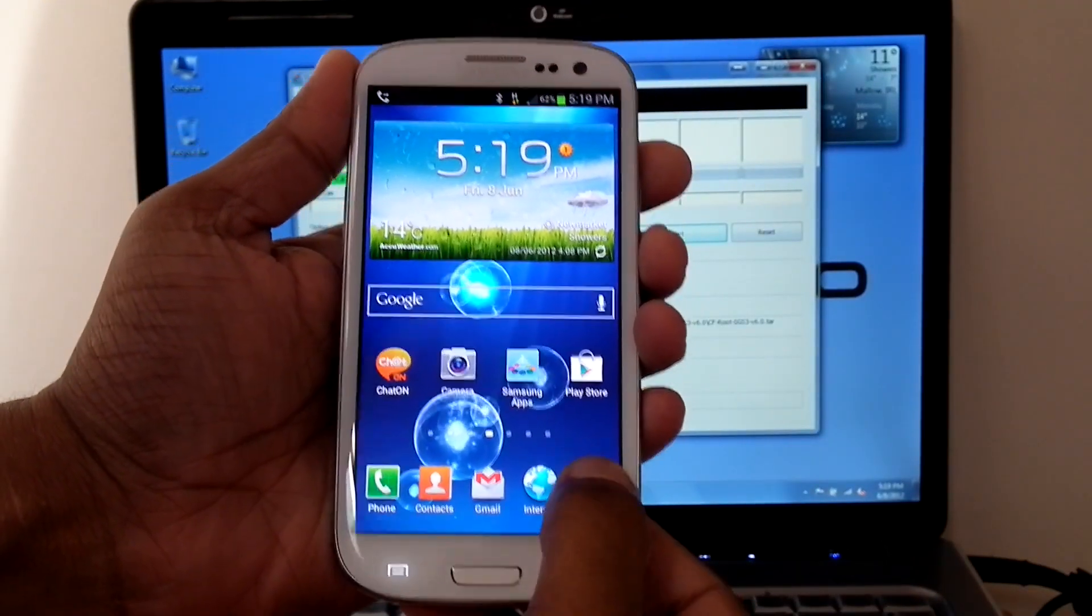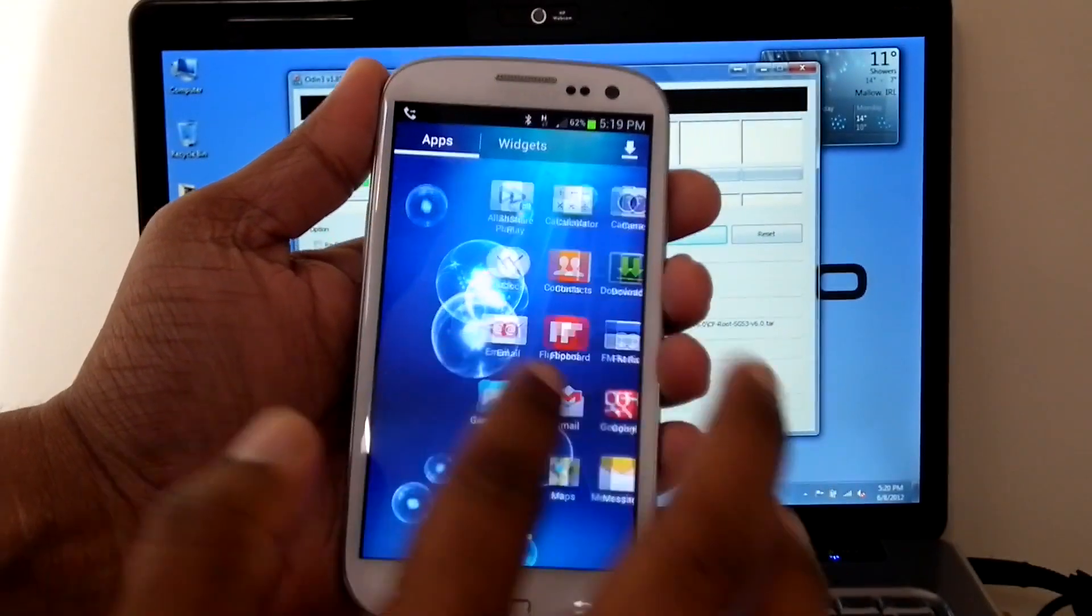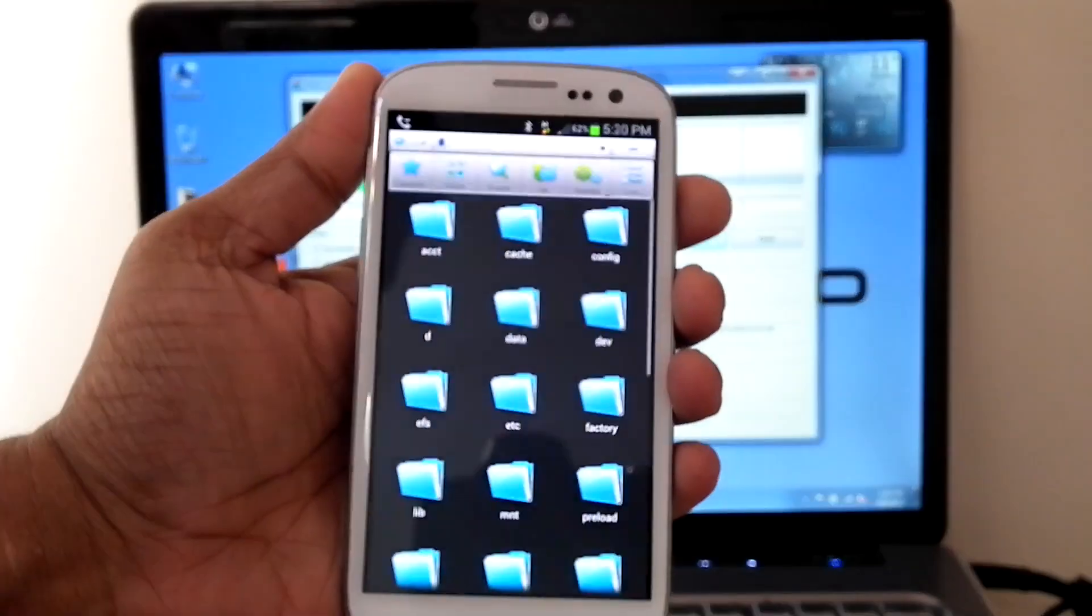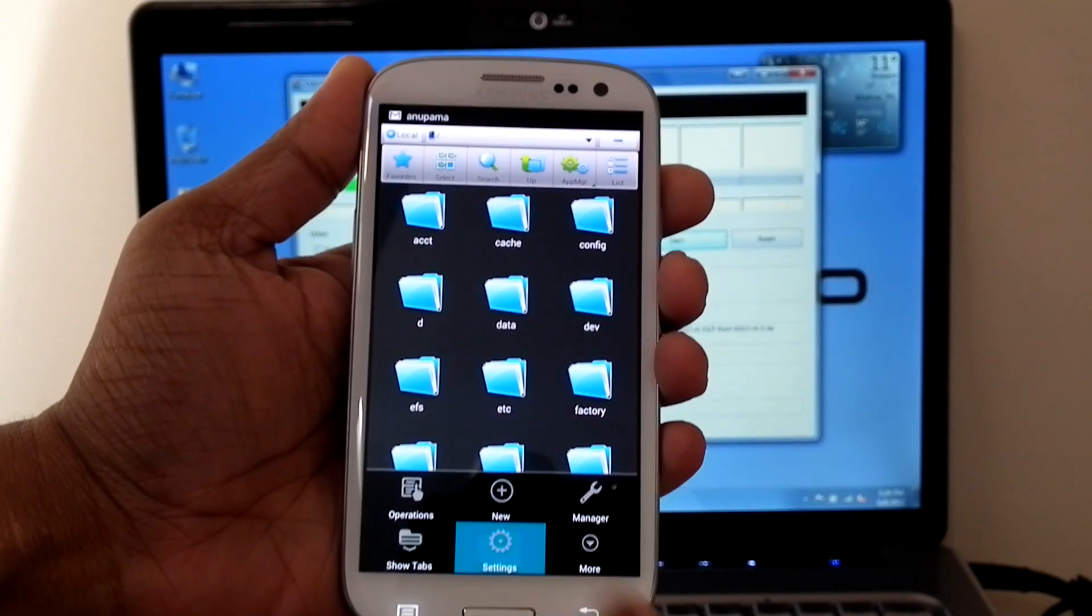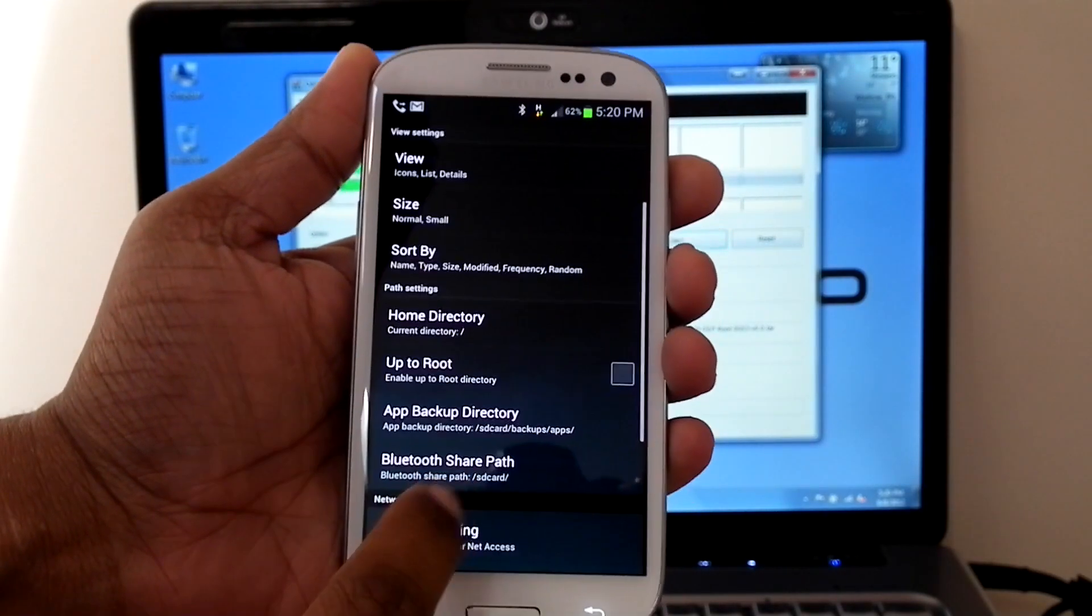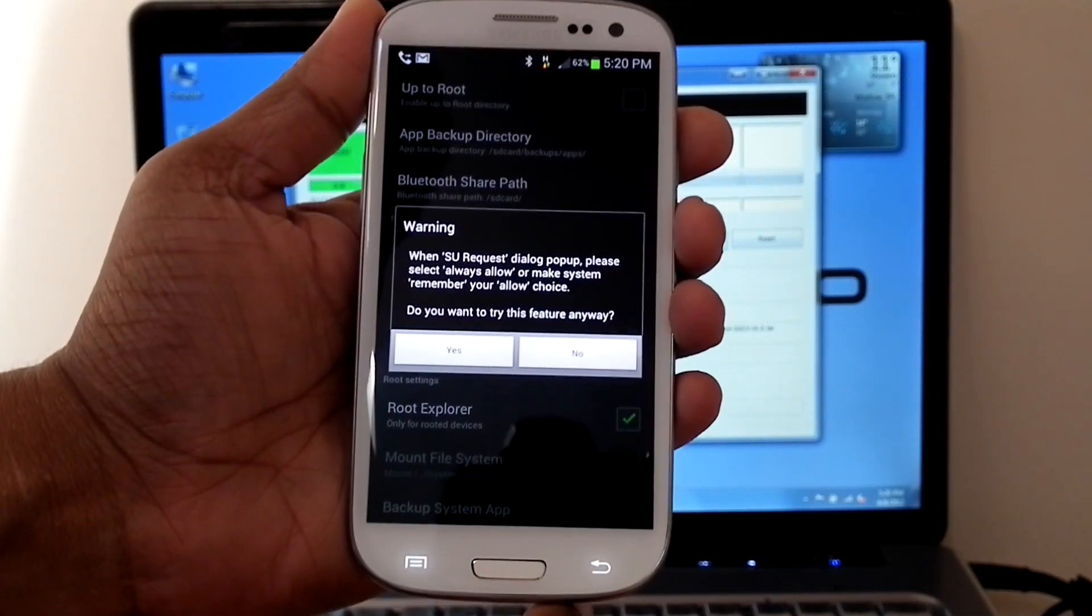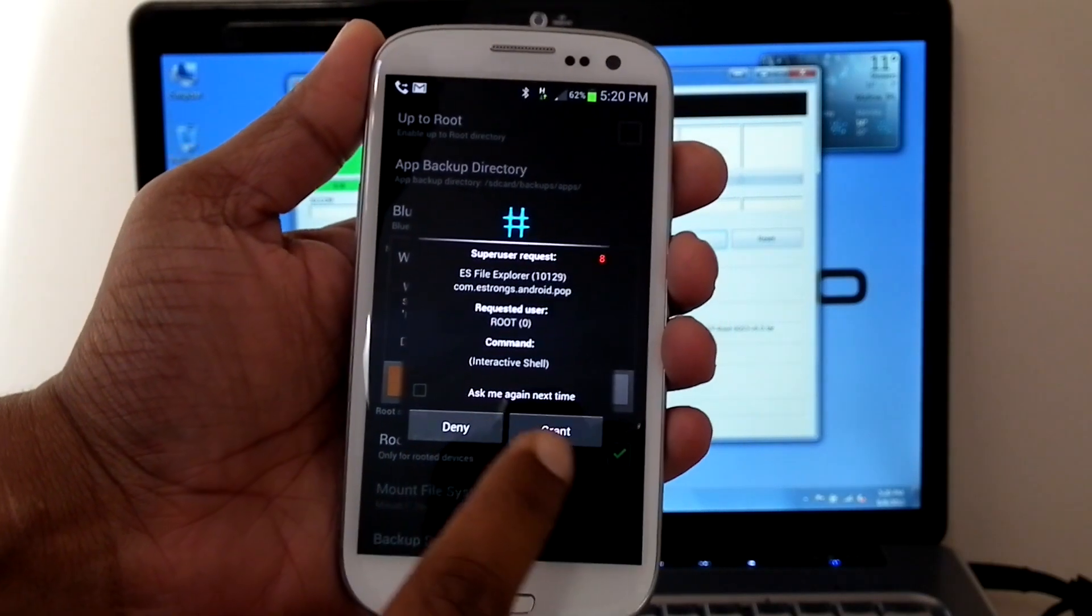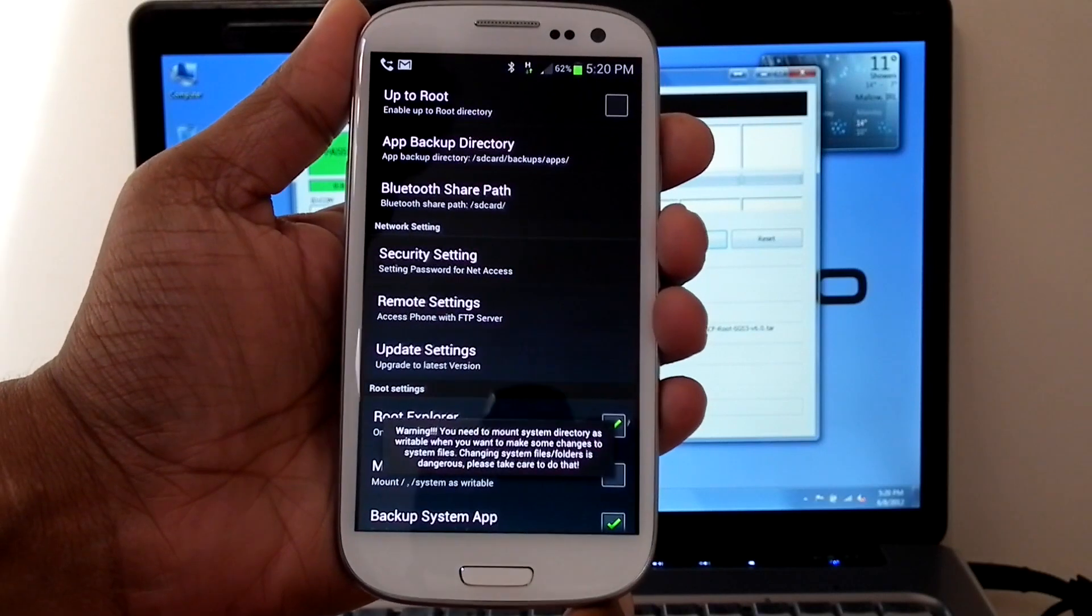Let me try to give root access for ES File Explorer. Give permission. Yes, now it is routed and it is working.